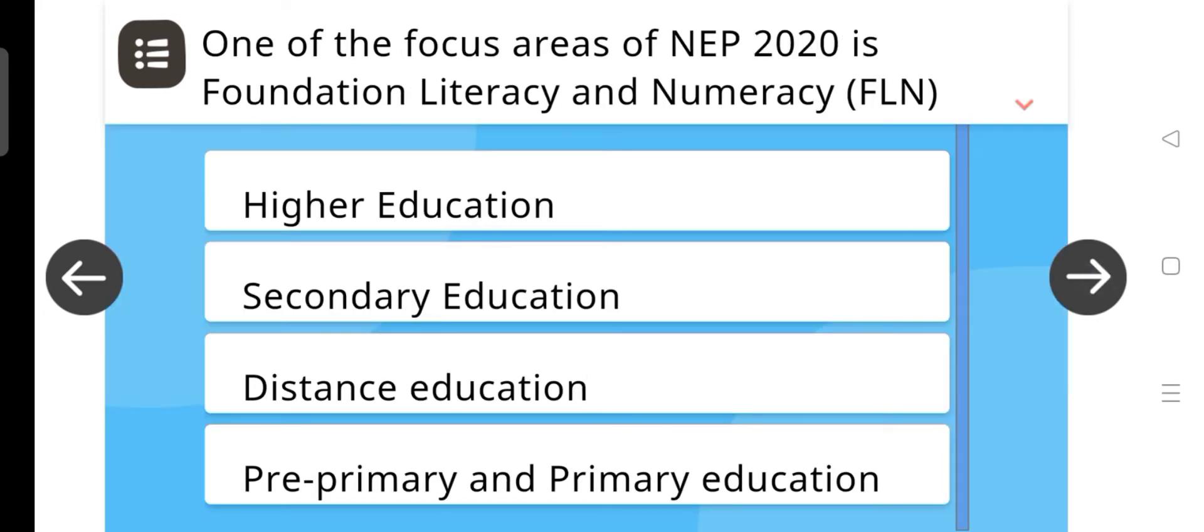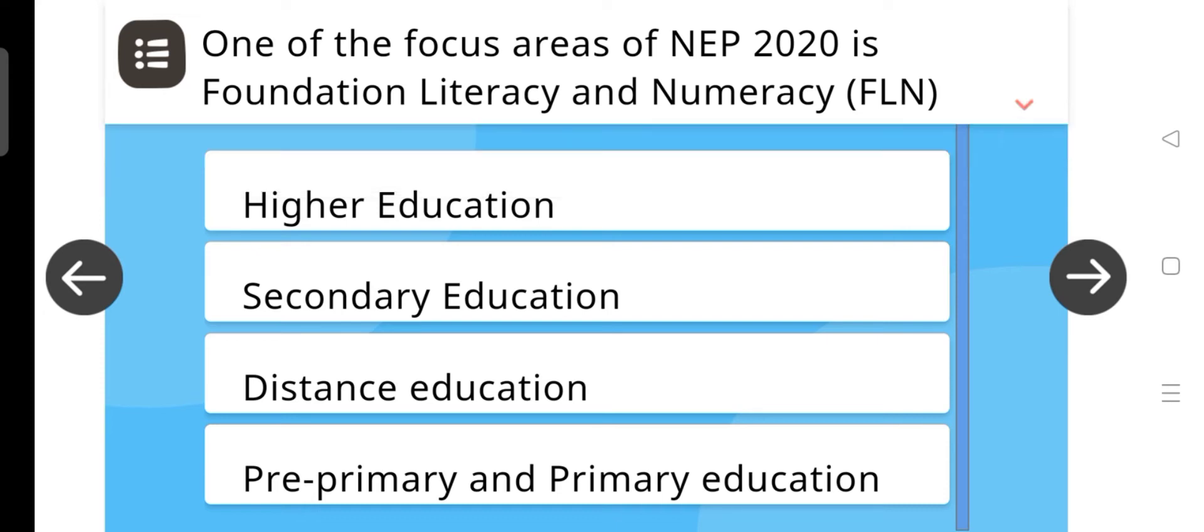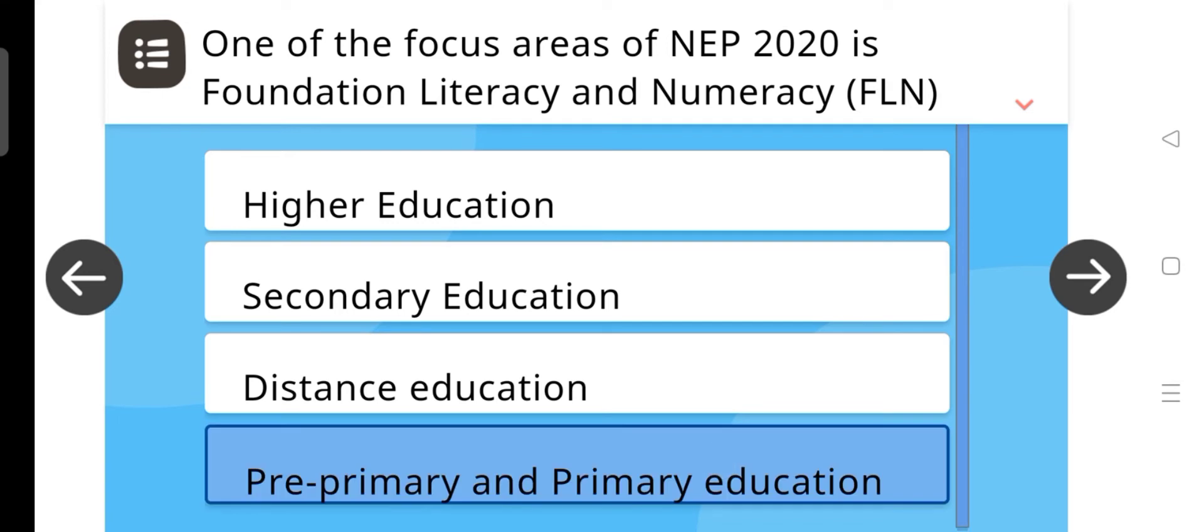One of the focus areas of NEP 2020 is foundation literacy and numeracy, which was always a focus of, and the answer is pre-primary and primary education.